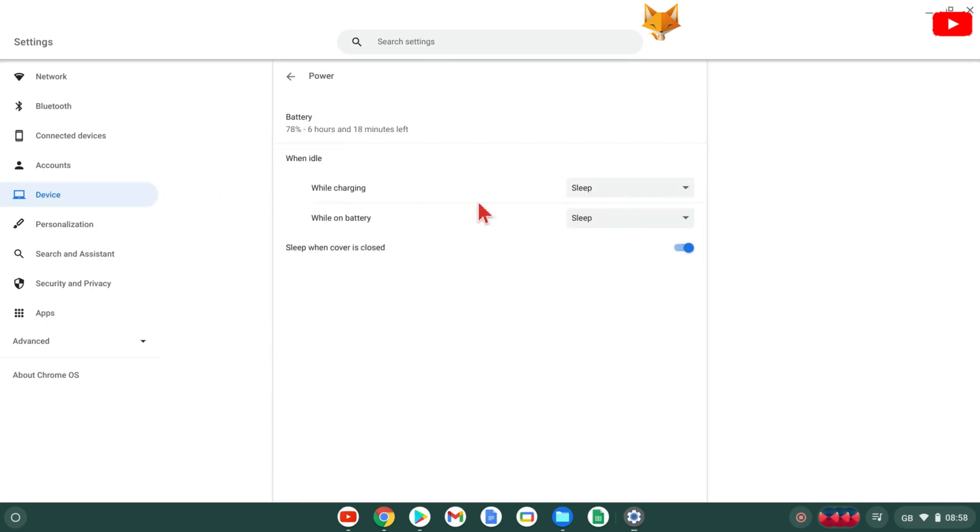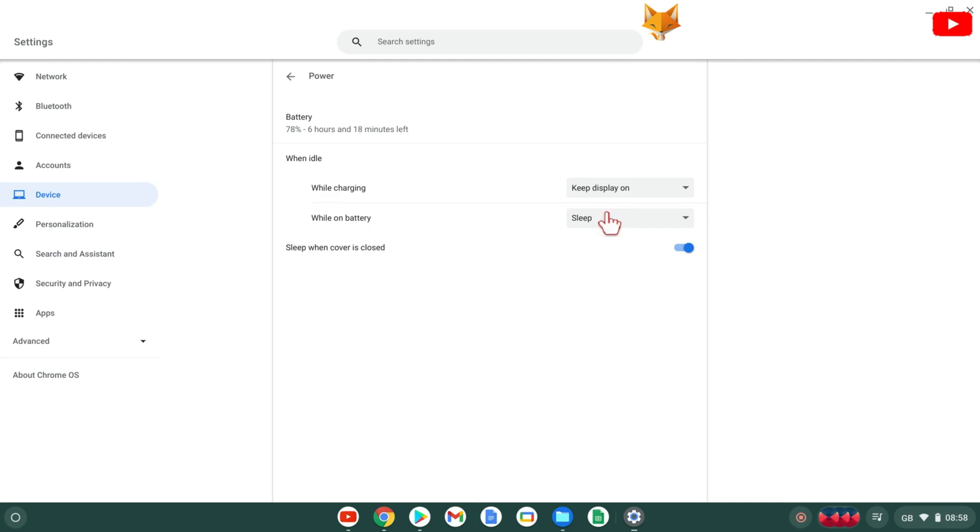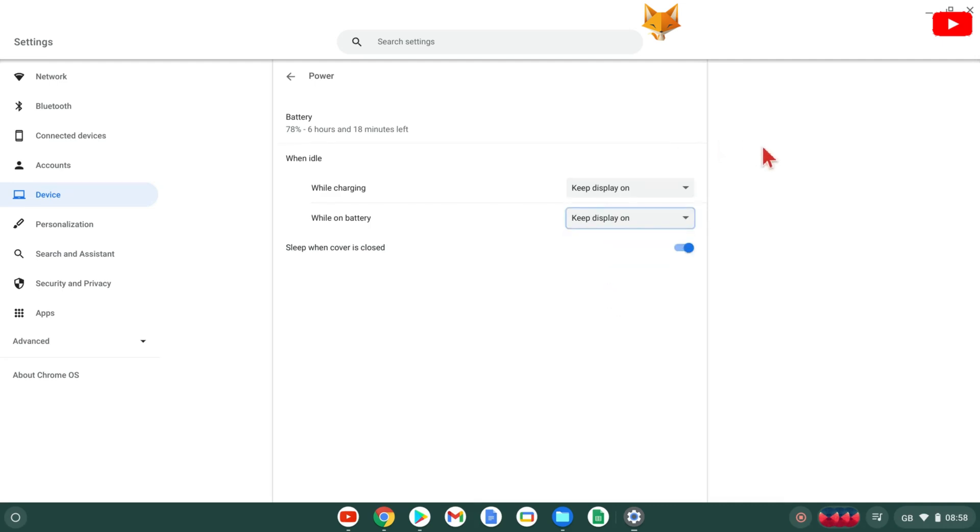Here in the power settings, go to the when idle section and change the options for while charging and while on battery to keep display on.